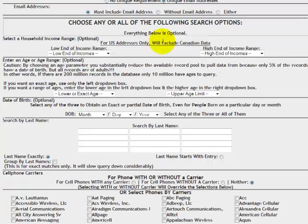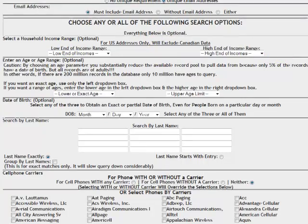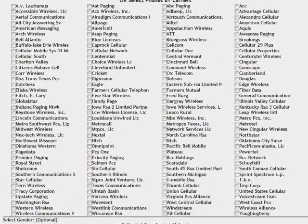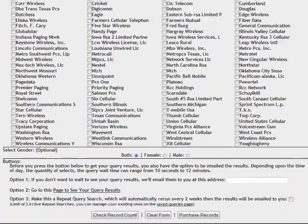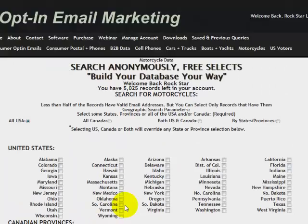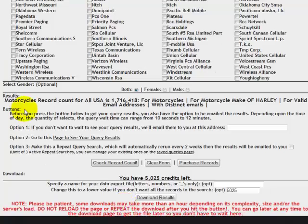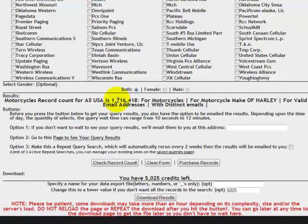Of course, you can target by income range. You can target by age and all those other demographics that we've been talking about already. Both men and women. And let's just do a record count for this. I want to see how much data there is. Wow, look at all that. In motorcycle records in the United States, we've got 1.7 million motorcycle owners that own Harley-Davidsons that have valid email addresses.